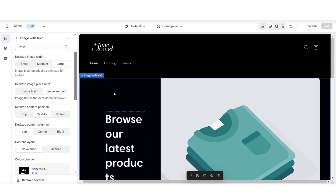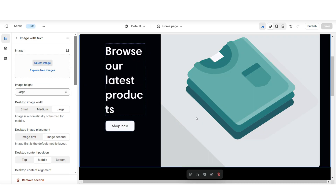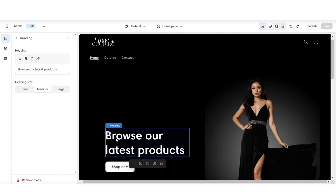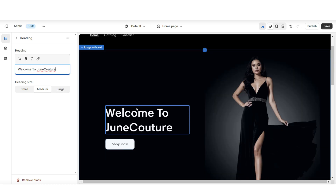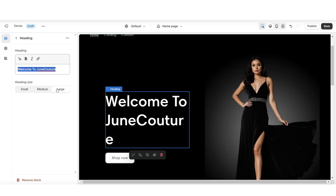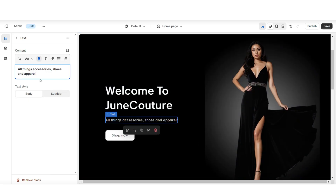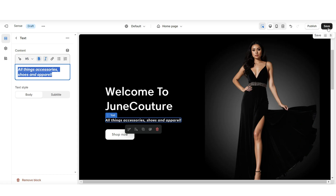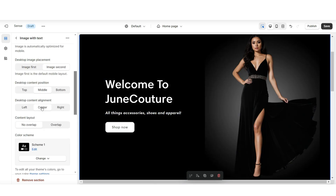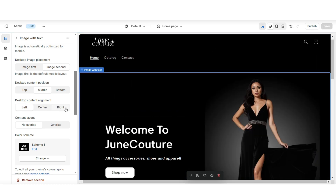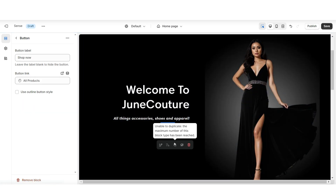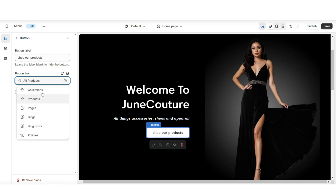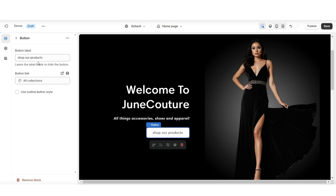To design the image with text section, right here under image is where you can upload a picture. Under desktop image width, I'm going to set this to medium, and you can also choose to reposition the text. When you click on the heading text, this is where you can retitle the main text and put it in bold or adjust the heading size. Right below that, you can insert another text box for a tagline, adjust its size, and put it in bold or italic. Under desktop content alignment, you can set this to center or right. When you click on the button, under button label is where you can retitle it, then paste a link to a page or product collection — I'm going to link this to the all collections page.